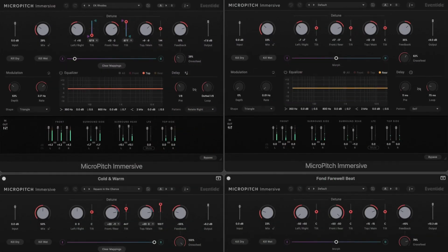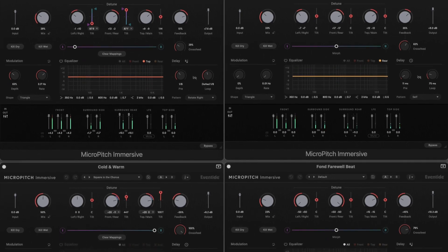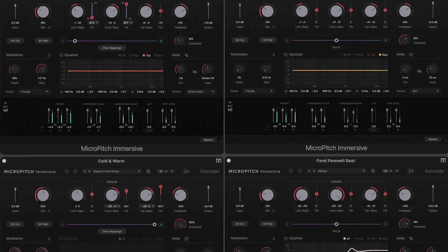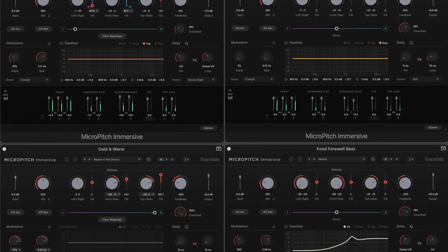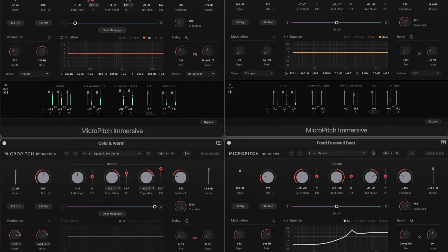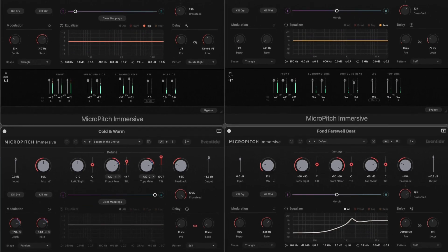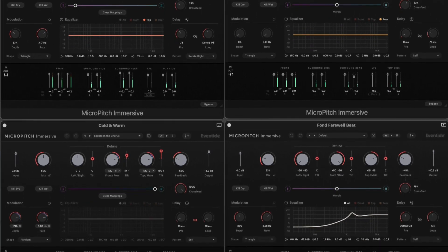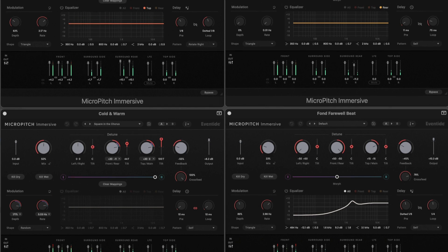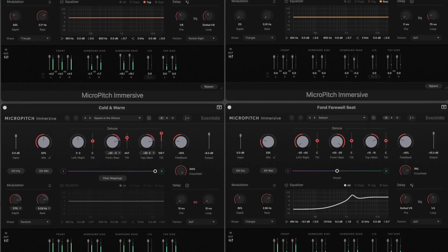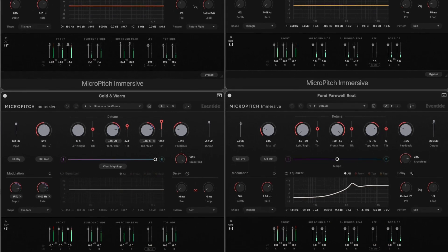Micro Pitch Immersive is a classic Eventide pitch effect for adding spatial depth and richness to your music. At the current time of release, Eventide Immersive plugins support multi-channel formats from left, center, right up to 7.1.4.